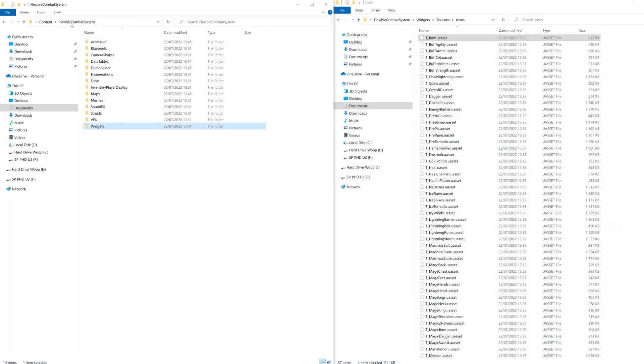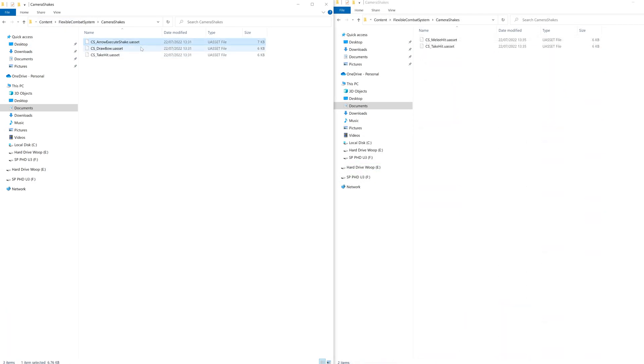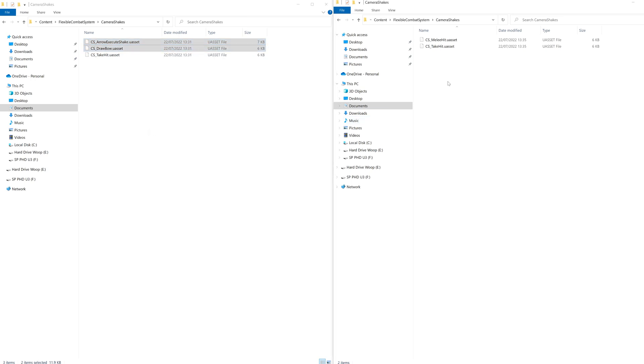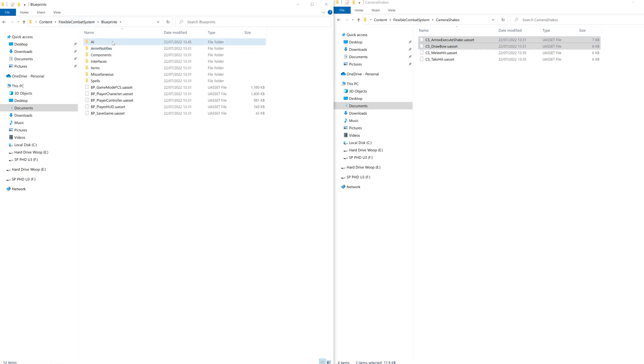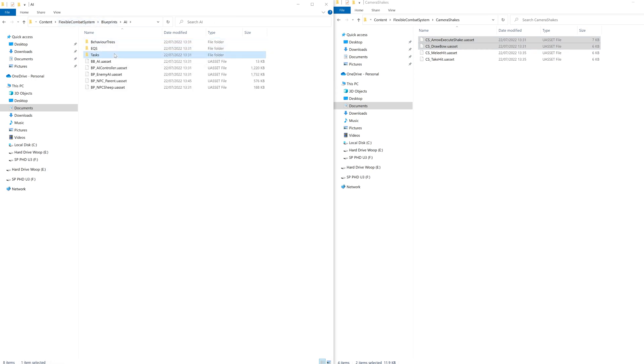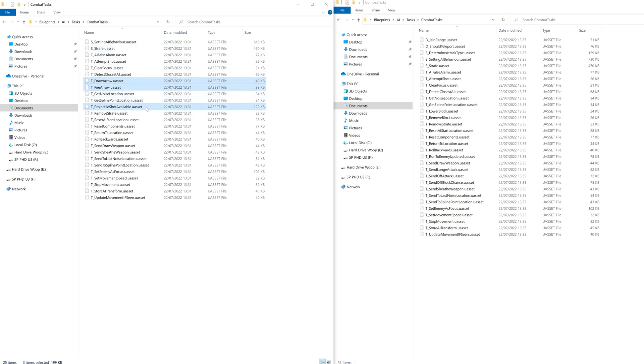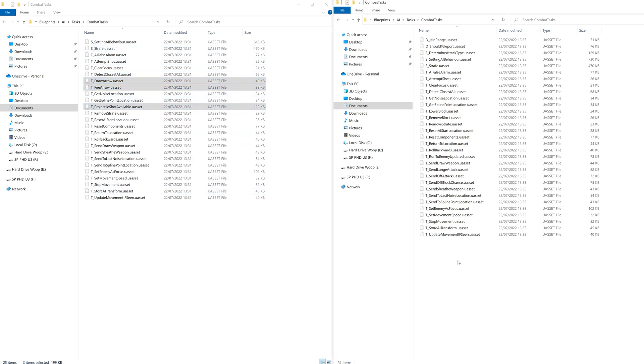Then back again, into camera shakes, copy the arrow execute and draw bow camera shakes. Then back and into blueprints, AI, tasks, combat tasks and copy the draw arrow, fire arrow and projectile shot available tasks.